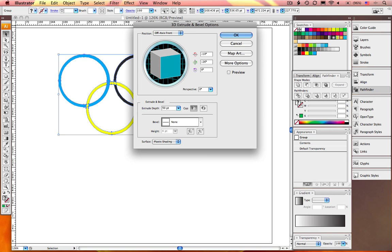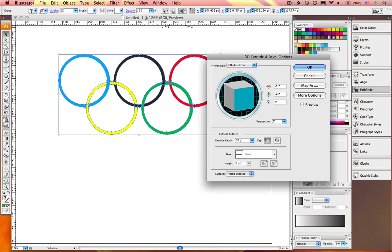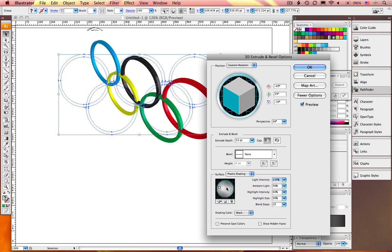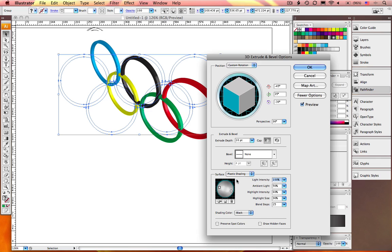To add some life to these rings, select the group. Go to Effects, 3D, Extrude and Bevel. Experiment with the settings. Add an additional light source. Select OK.